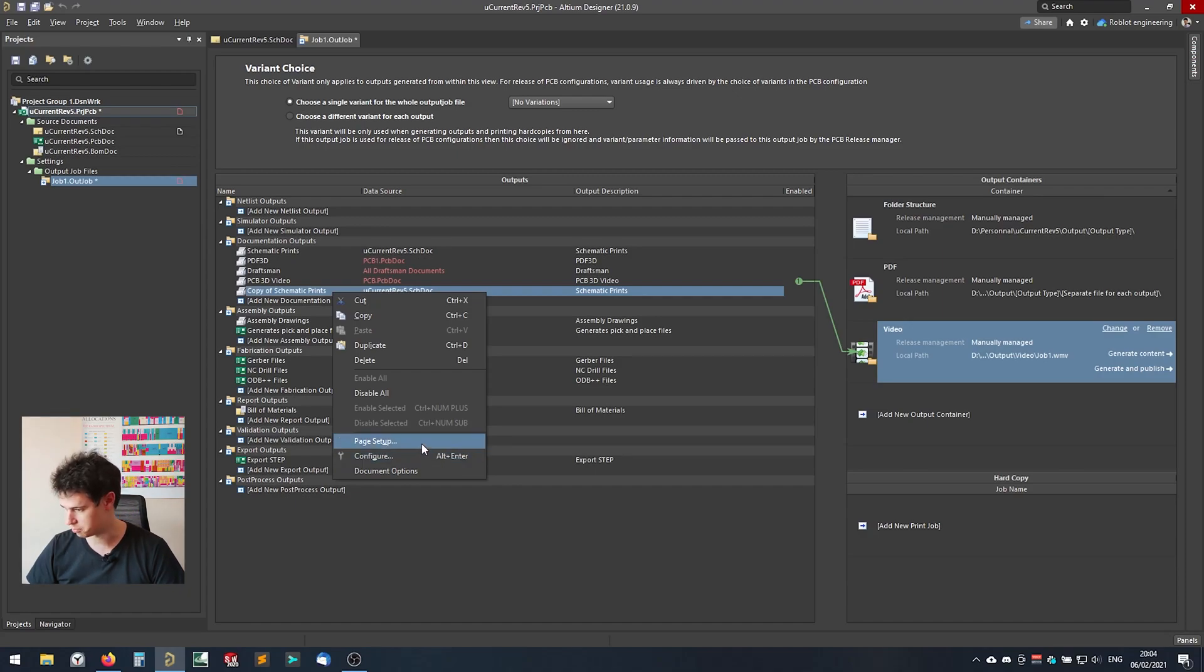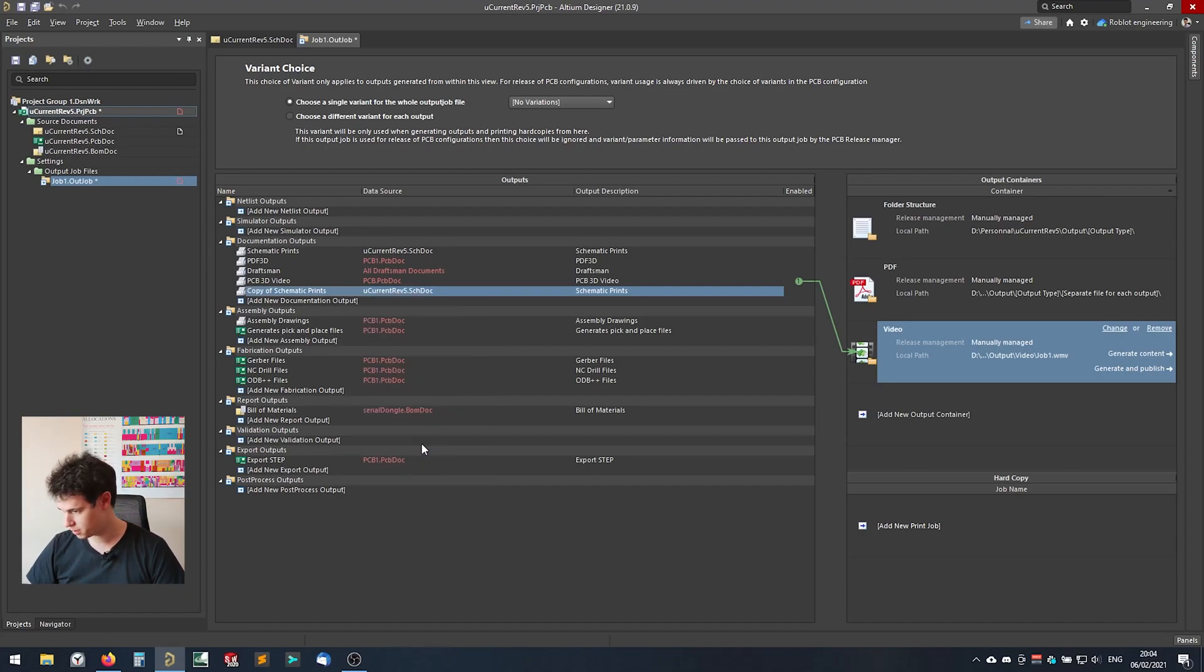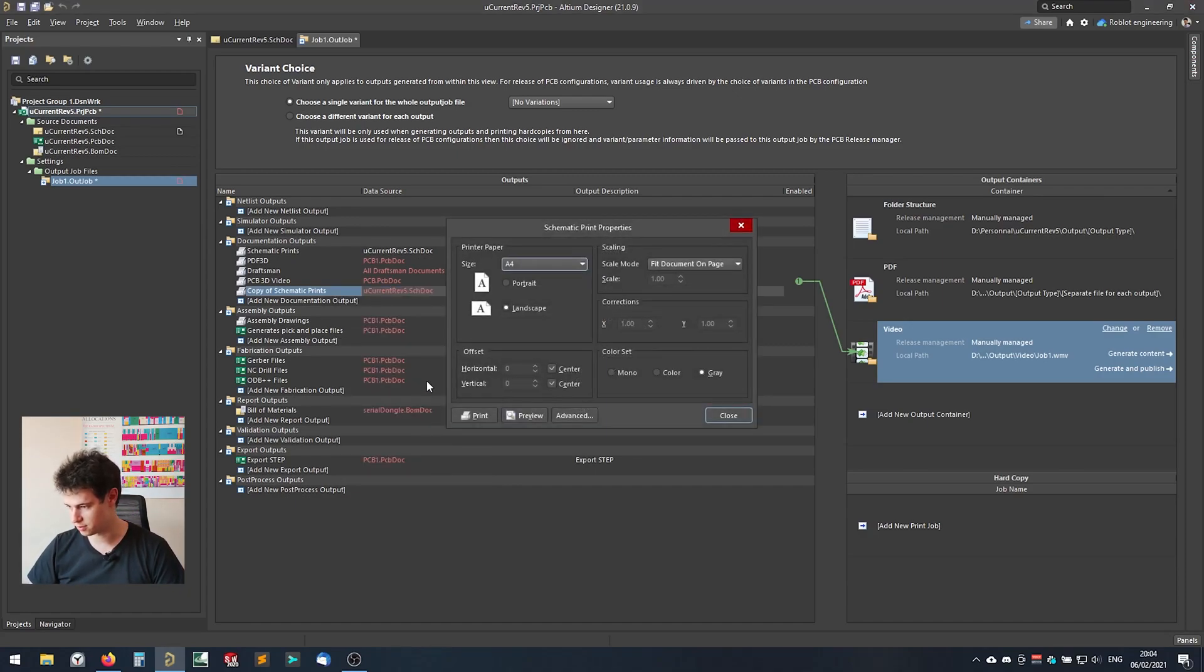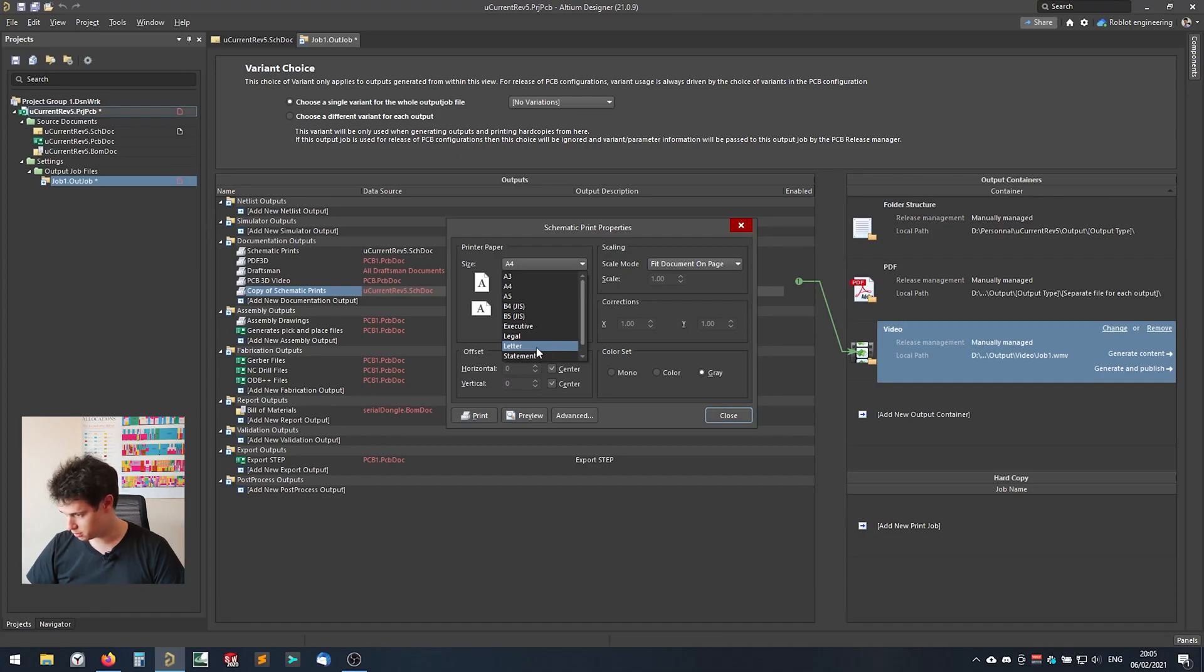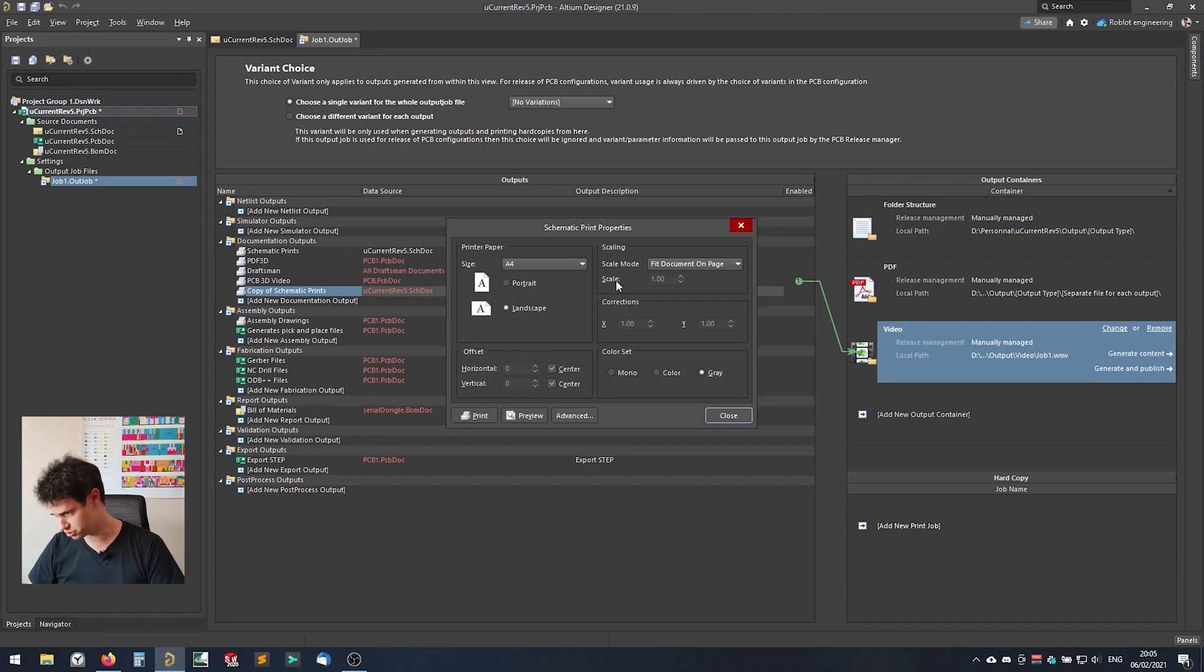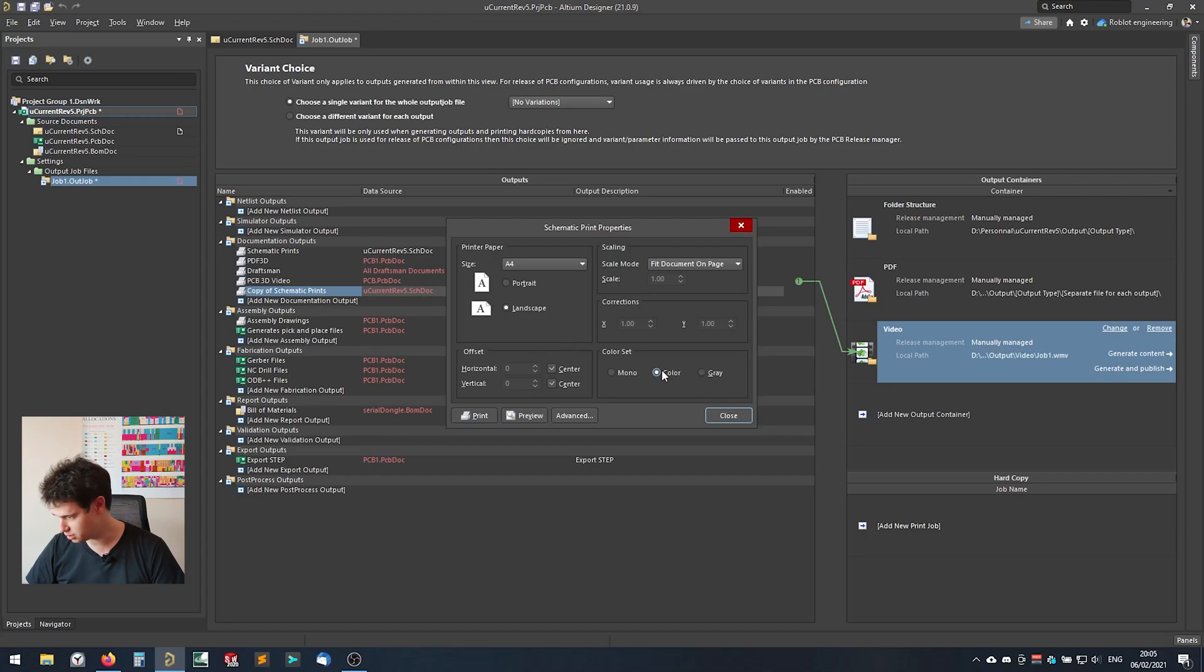It is the page setup. In the page setup you can set the size to actually be A4 instead of the default letter that is used by Altium and actually that's it. You can change other stuff if you want but that's all we really want and that's all we really need in our case. So if we add a new output, PDF output, okay great.